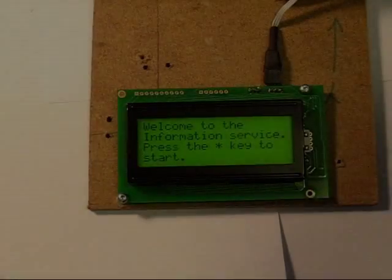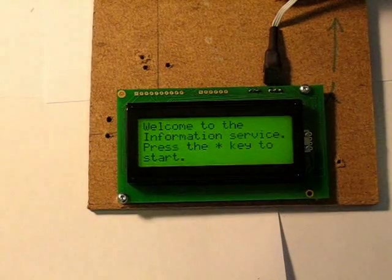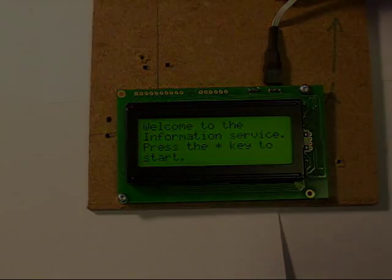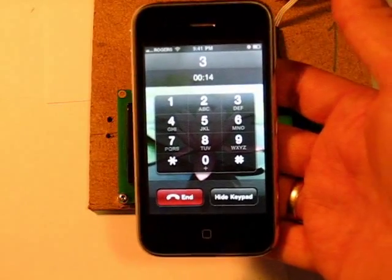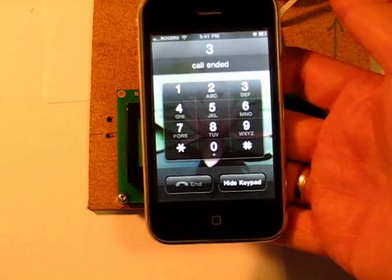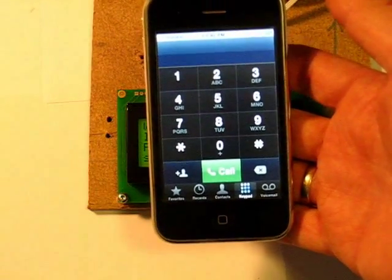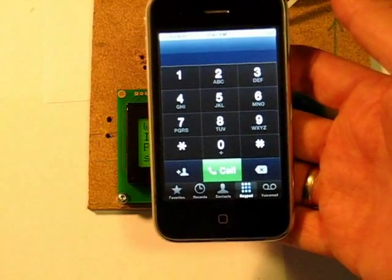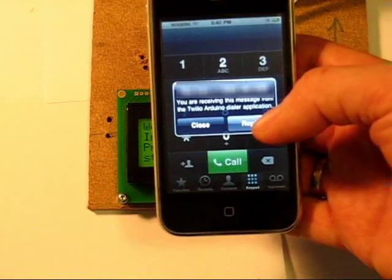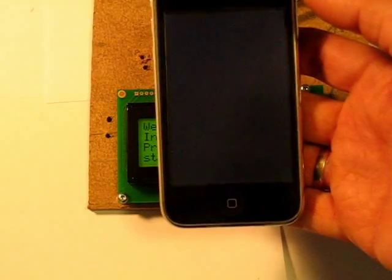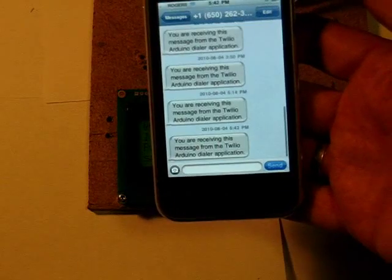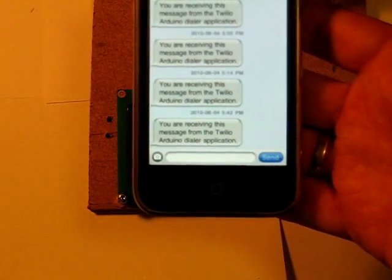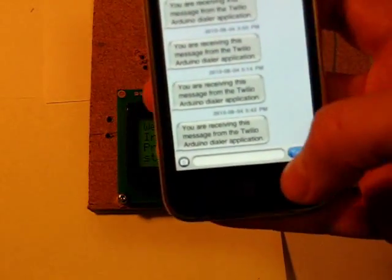Now let's test sending an SMS message via the Twilio application. You are being sent an SMS message. It just takes a second for it to show up. There it is. It's a canned SMS. You can't, in this version anyway, reply to it. It just says you are receiving this message from the Twilio Arduino application. And that's it from there.